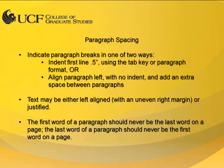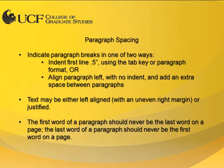You may indicate paragraph breaks by either indenting the first line or aligning the paragraph flush left and adding extra space between paragraphs. Text may be either left-aligned or justified. The first word of a paragraph should never be the last word on a page, and the last word of a paragraph should never be the first word on a new page. You can have Word manage this by using the Widow Orphan Control option.